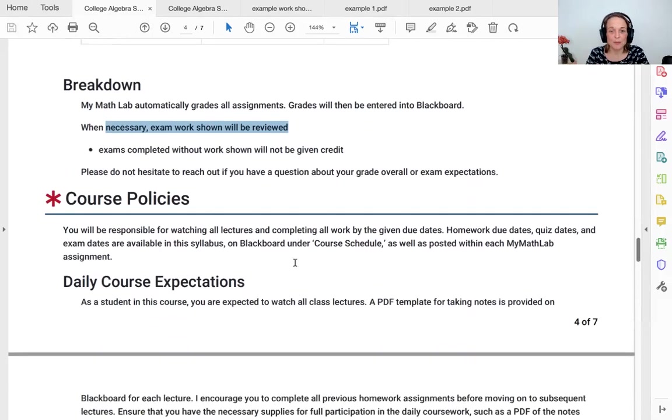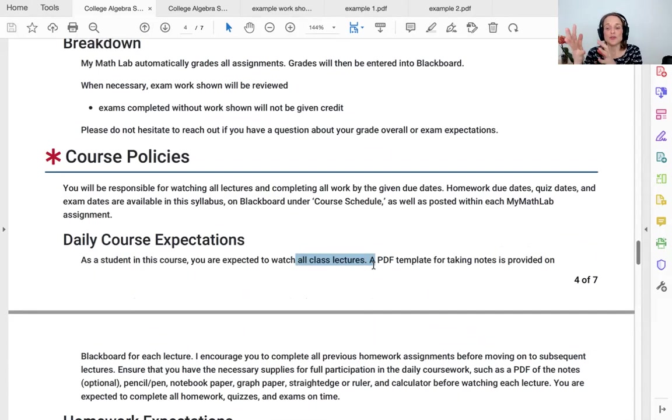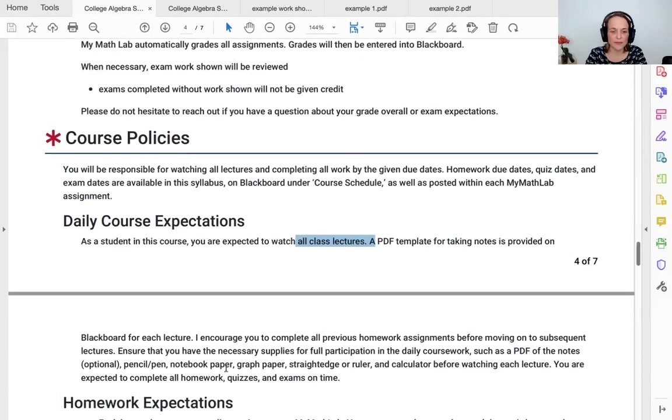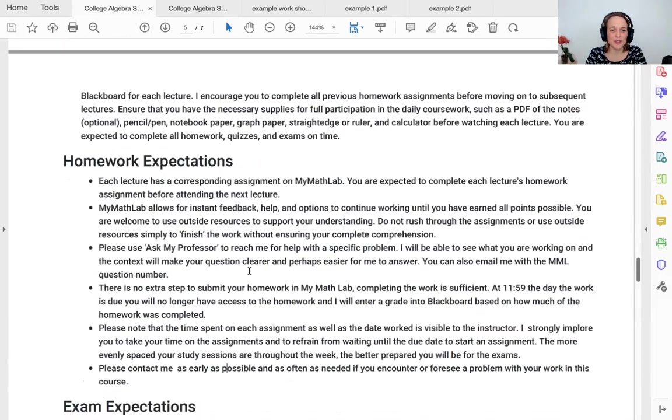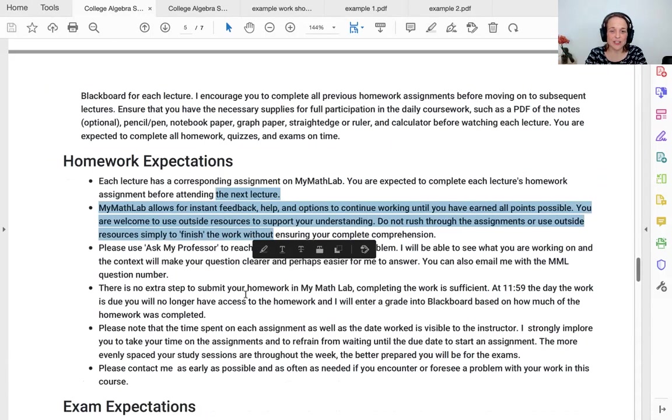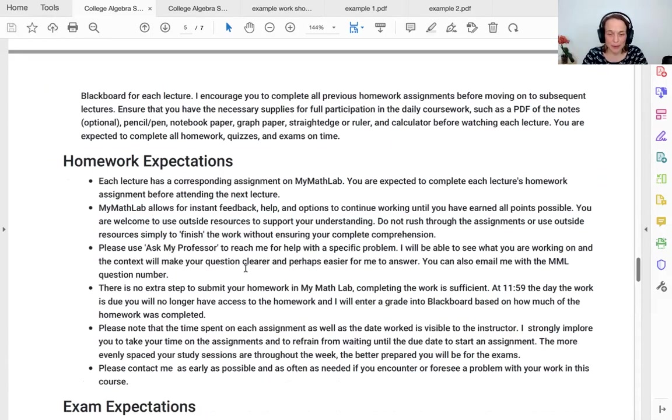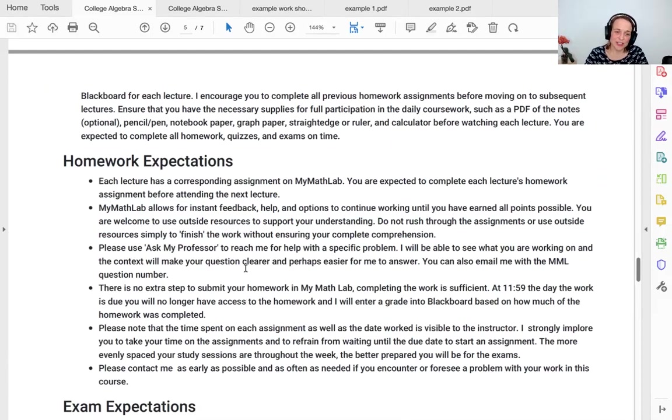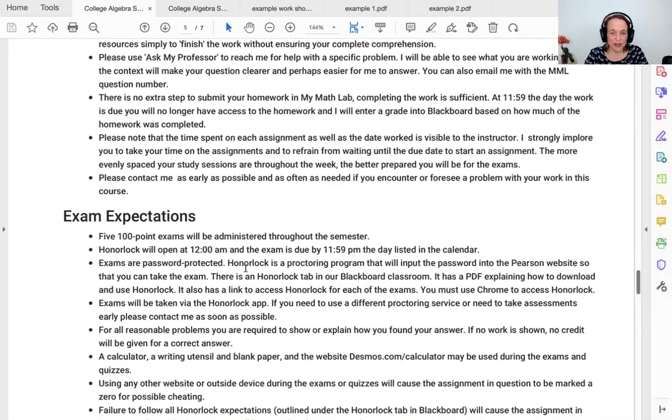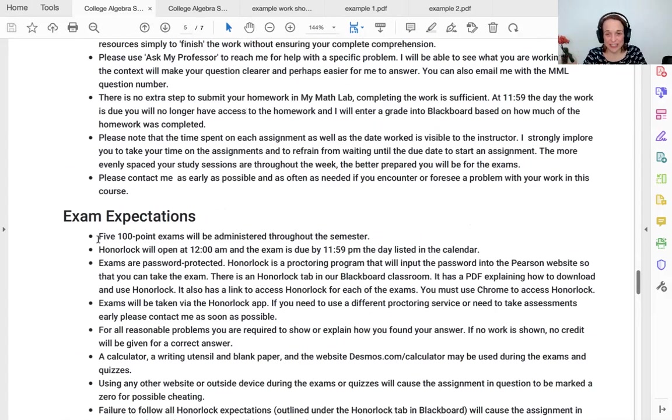Please watch all class lectures. Please take notes on class lectures, do the work, watch the lecture, do the work before moving on to the next lecture and work. Make sure you have the supplies you need to do the work. Take as long as you need on the work. Don't feel bad if you're taking too long. Ask me questions if you're stuck, reach out to tutoring help. There is tutoring help through Carl Albert. That is explained in Blackboard. You don't need to submit your homework in MyMathLab. Completing it is sufficient. If you have any scheduling conflicts, just email me before the conflict, not after. Your exam, you'll be able to see in MyMathLab, but HonorLock won't open until the day of the exam. And then the exam will be due at midnight that night.